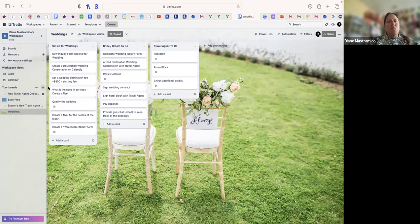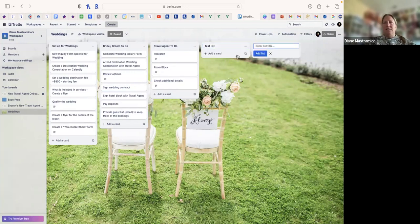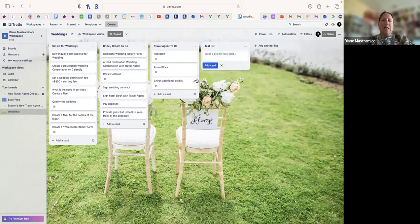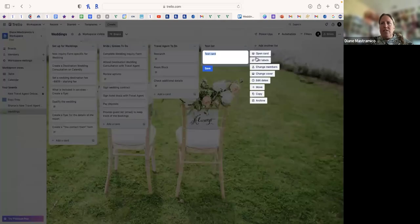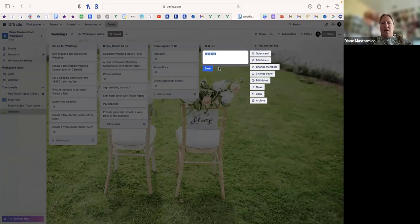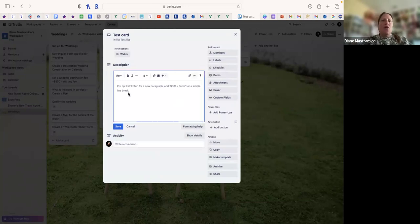Let me create a new list — I'll add a 'Test List.' Now I'll add a card: 'Test Card,' hit Enter. If I only want one card and don't want to add another, I close it. You see the pencil icon — that's how you open the card and edit labels, change members, change cover, edit dates, move, copy, and archive. I click on it and it shows up here.